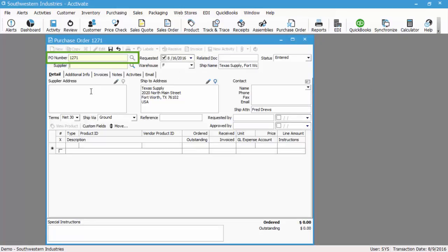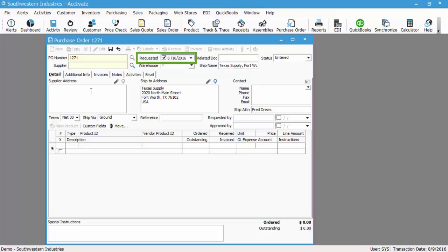The PO number is automatically generated based on the document numbering setup in configuration management, and the requested date defaults to the days to ship in the purchasing options of configuration manager.